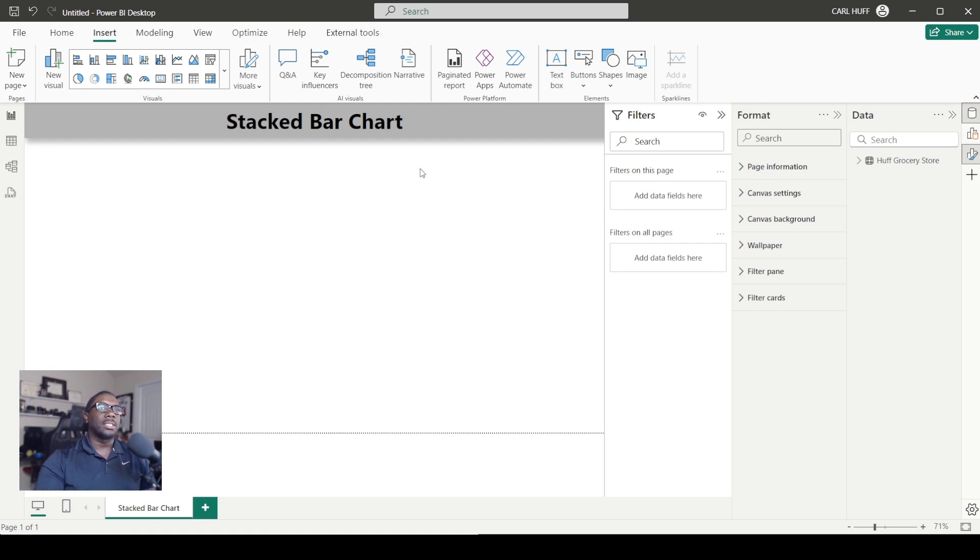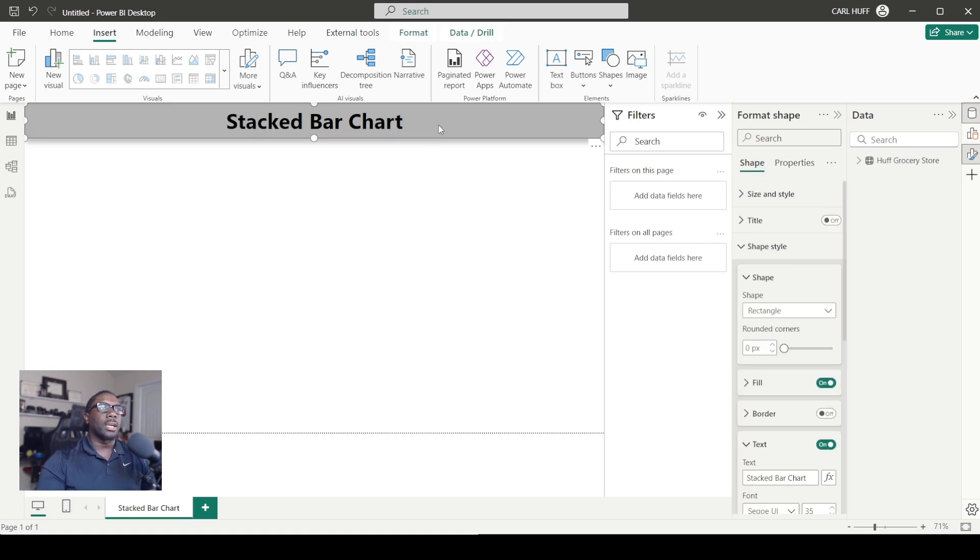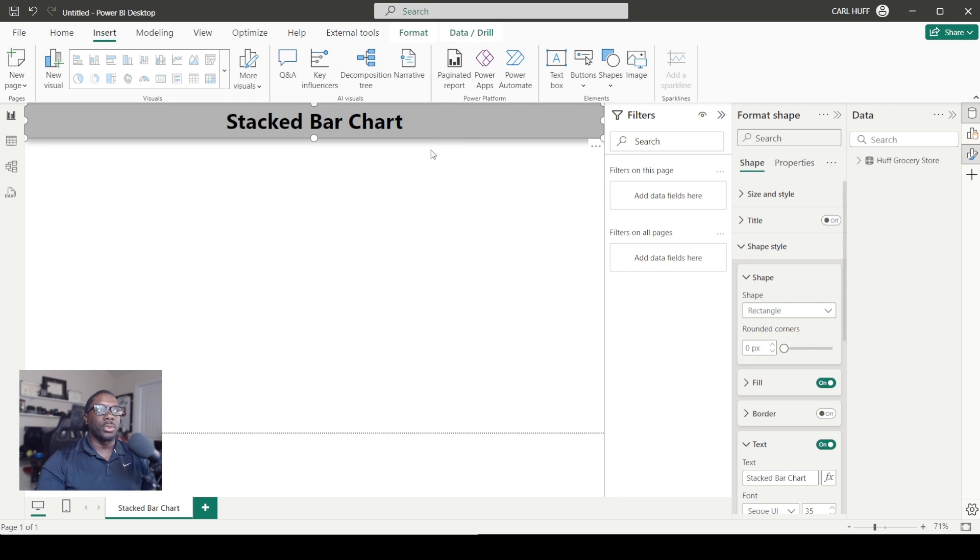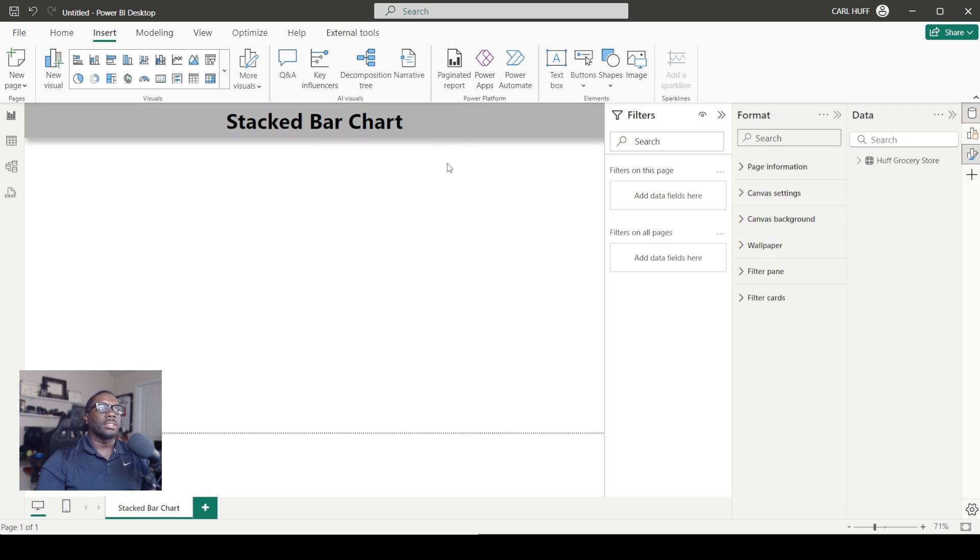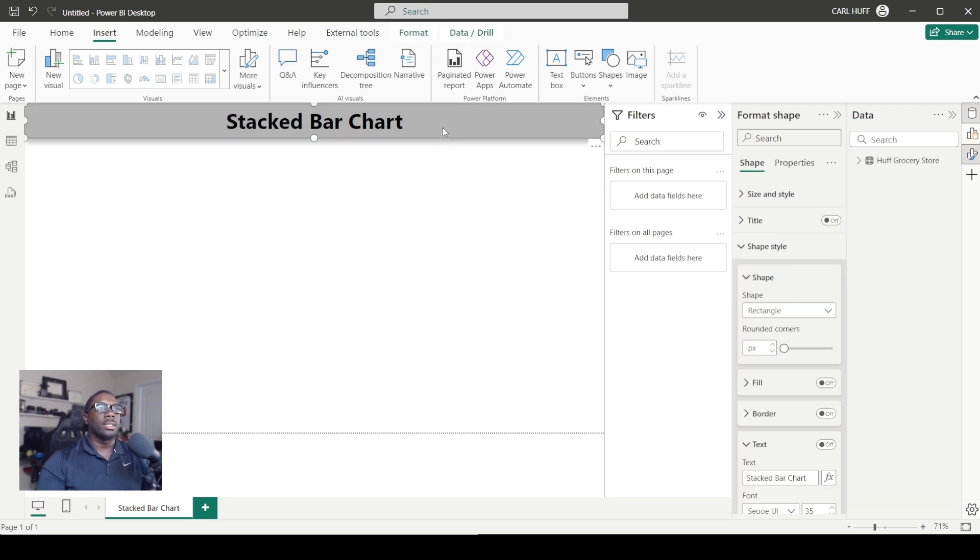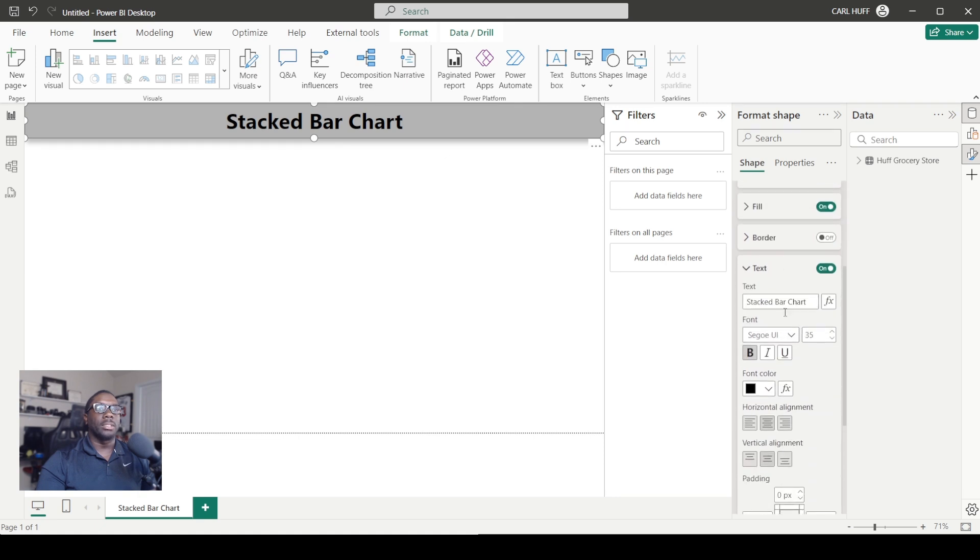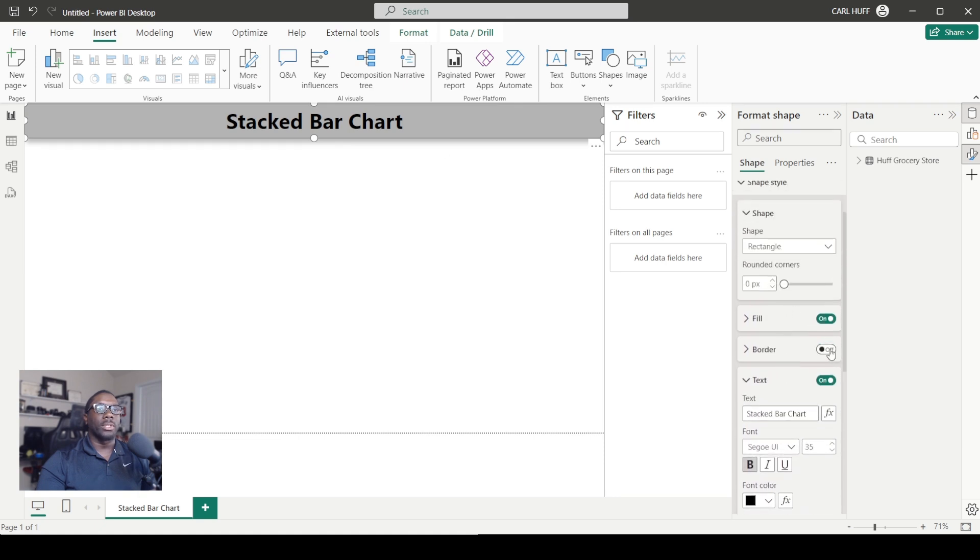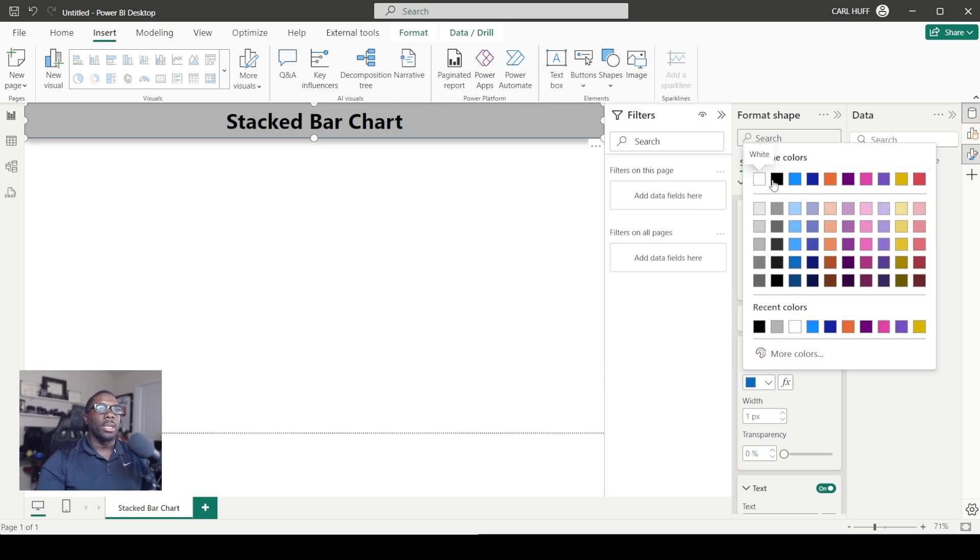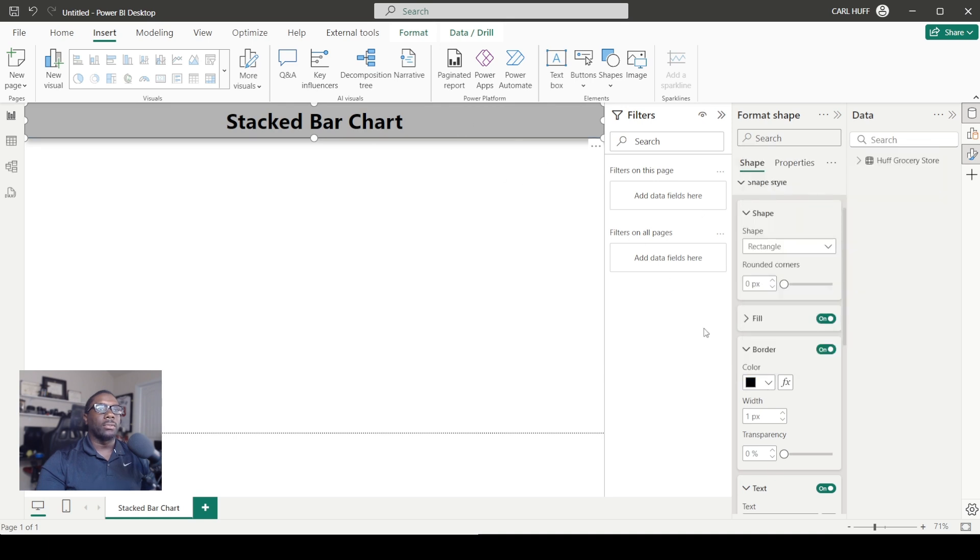Anytime you want to go back into formatting any visual or shape or anything that you add, all you have to do is simply click on it and it'll give you the ability to do that. If you want to turn your border on, you can also do that and change the color of your border as well as the width.